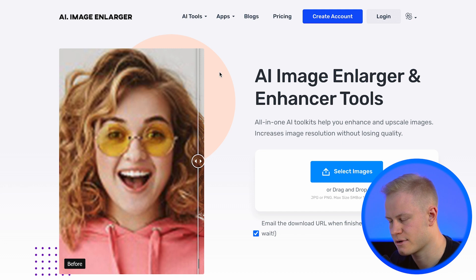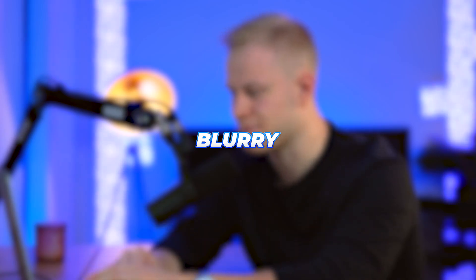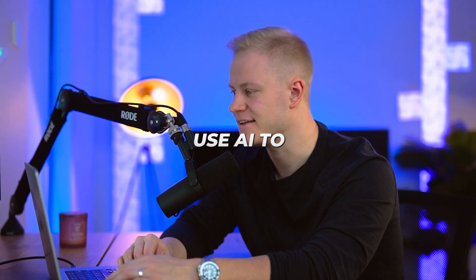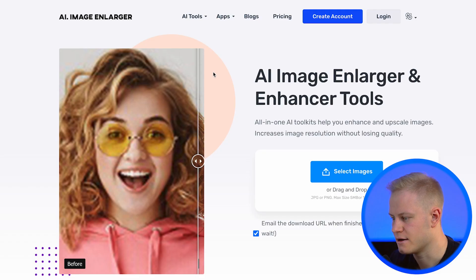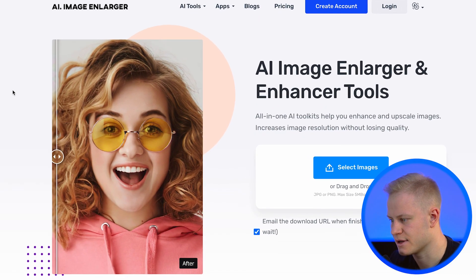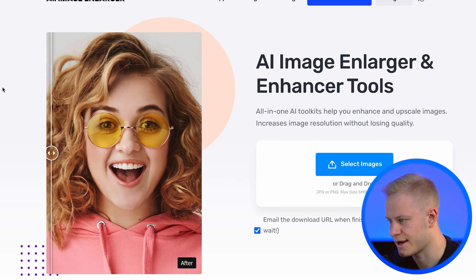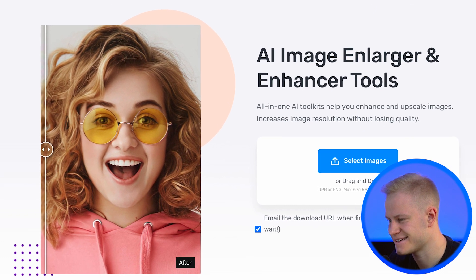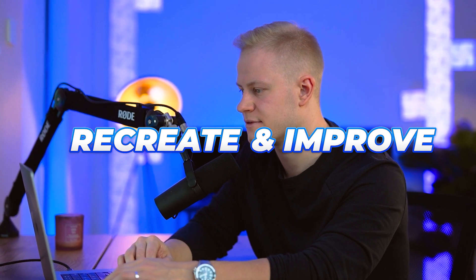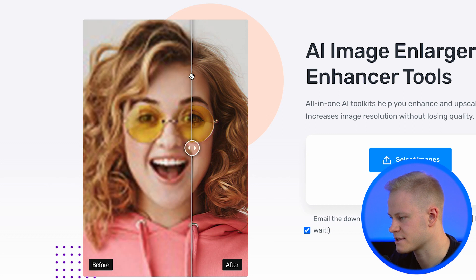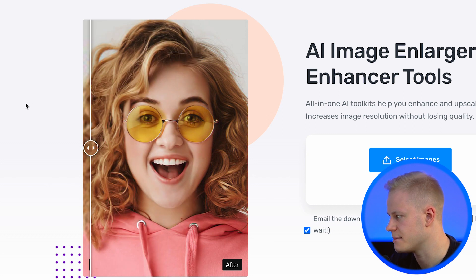Tool 11 is Image Larger. If you have an image that's blurry or poor quality, you can use AI to enlarge and improve it. The AI recreates and improves the pixel quality of the image, resulting in a much sharper result.